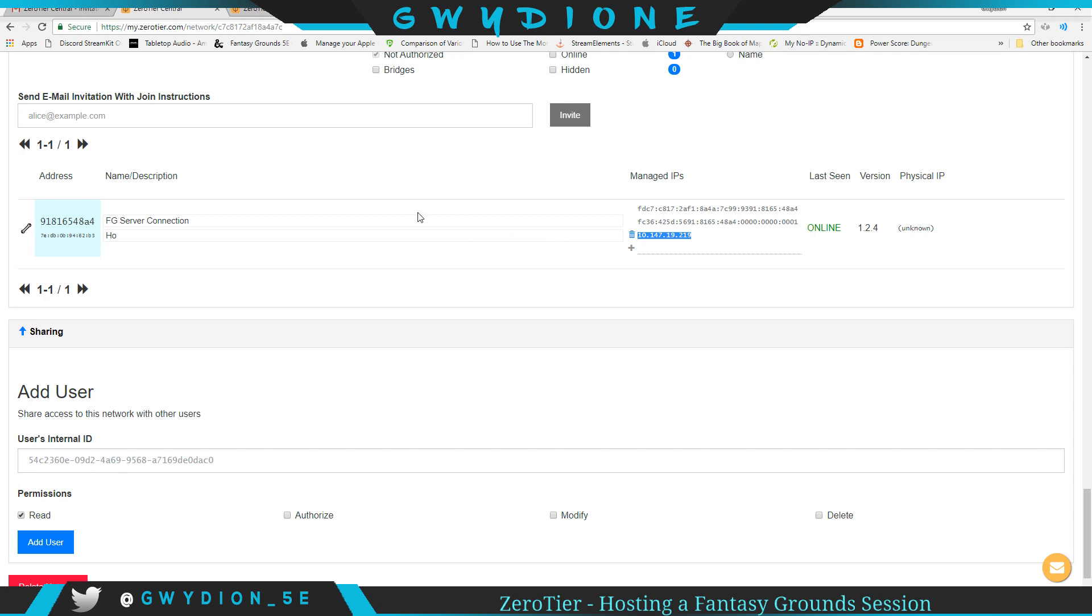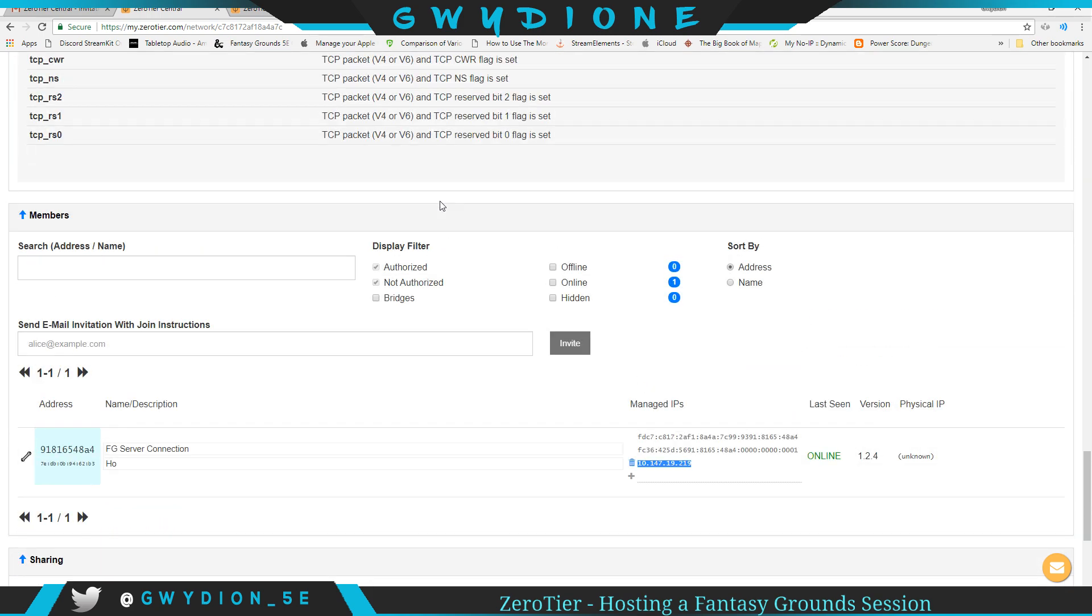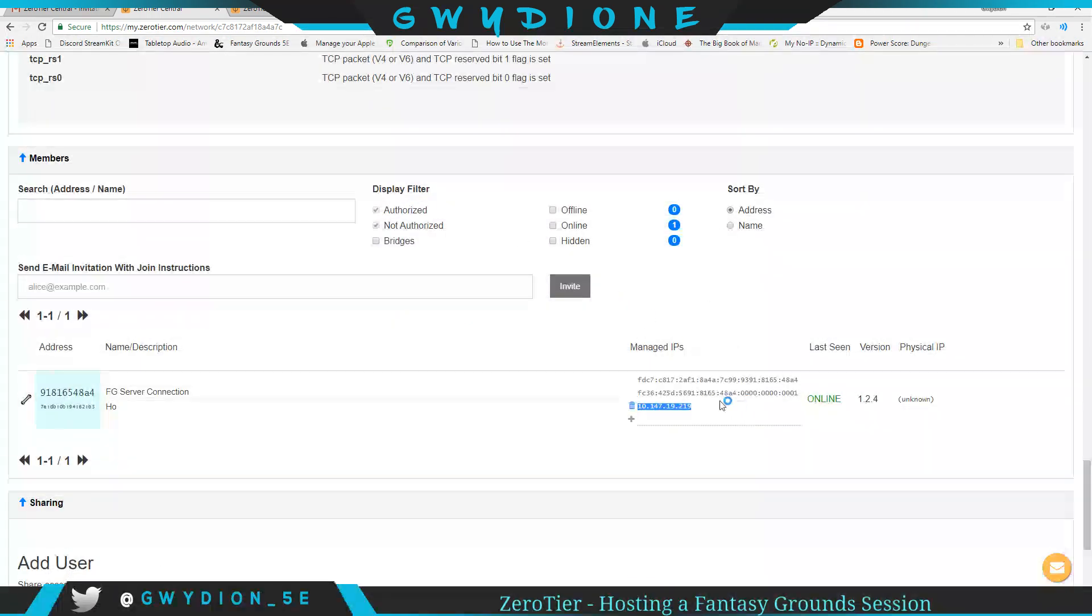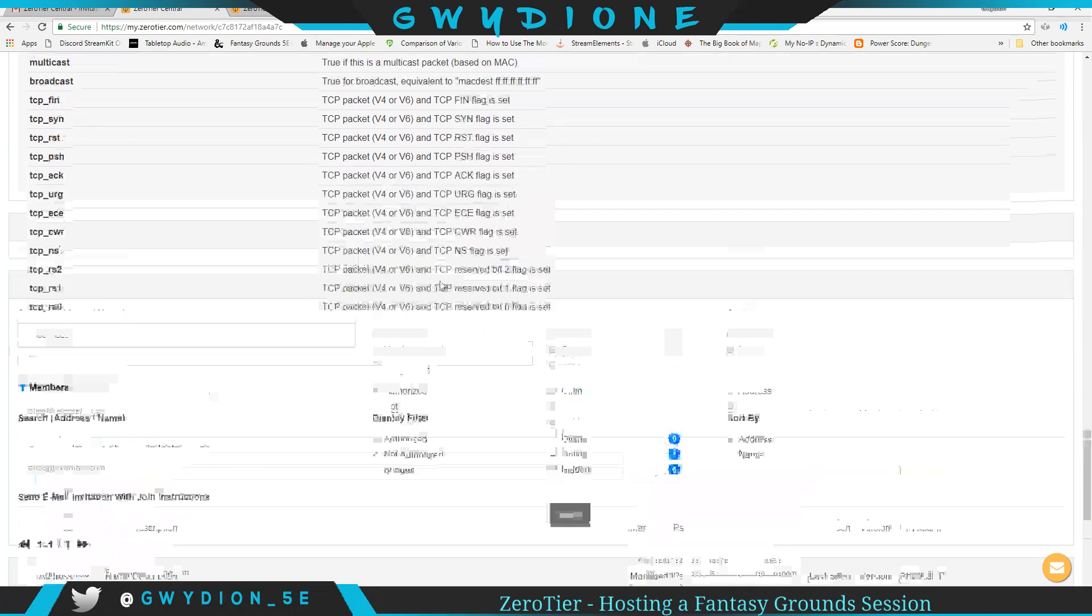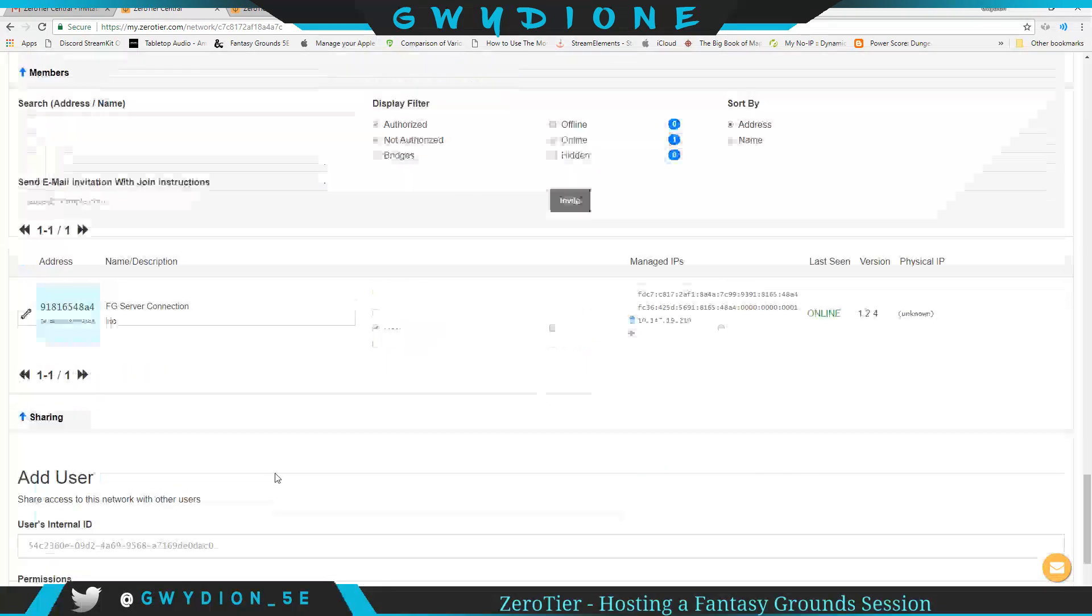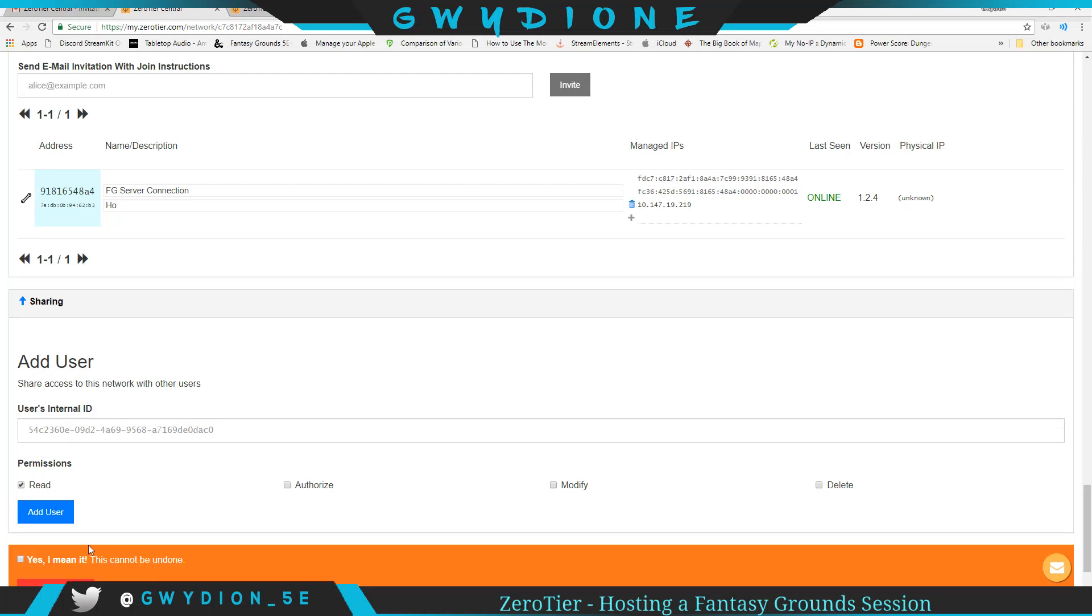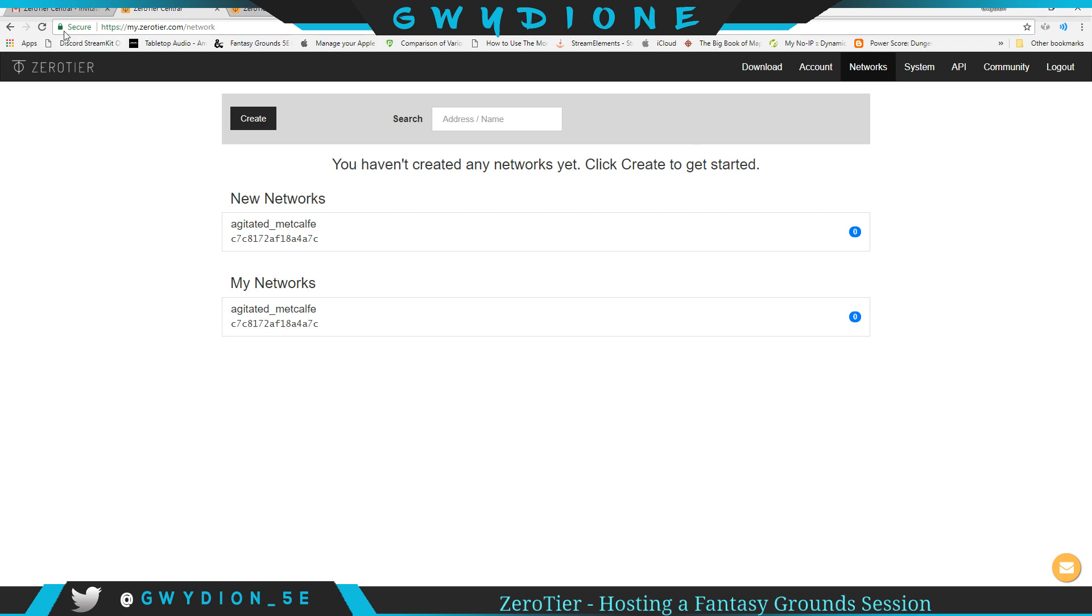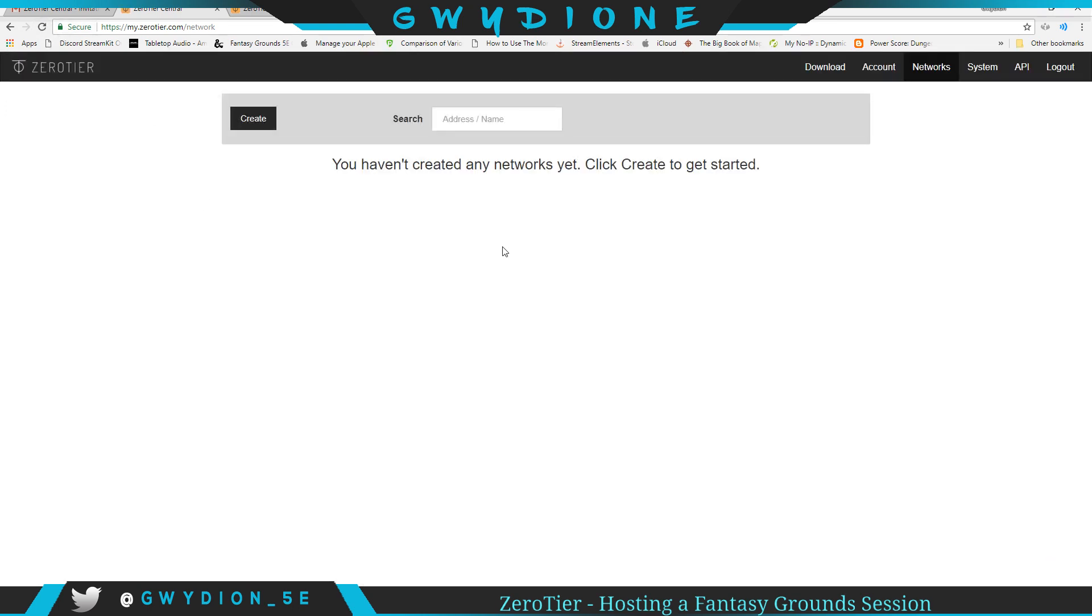That's it. And then at the end, if you just want to set this up for one session, now that I've given these IP addresses out and you see them, you can just tear down the server. So just delete the network. Yep, I mean it. Confirm delete. Now I might have to refresh. That network's gone.